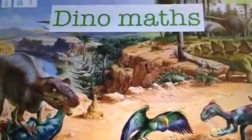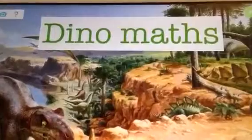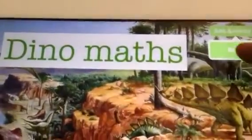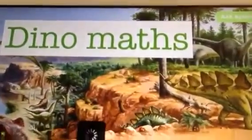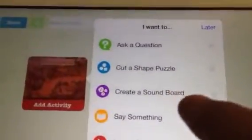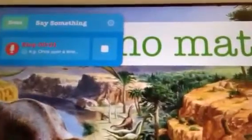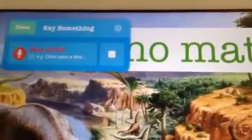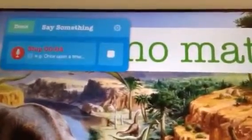So it might be nice to record my voice as well to introduce the game. So if I press the Add Activity button and press Next, that will give me options to record my voice. I'm going to press the one that says Say Something and I'm going to record myself introducing the game. Welcome to Dino Maths. Click on any dinosaur to begin.